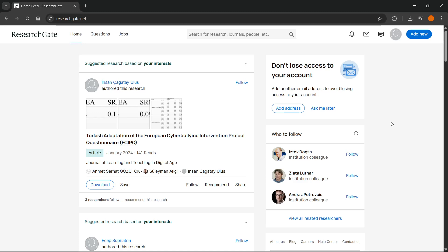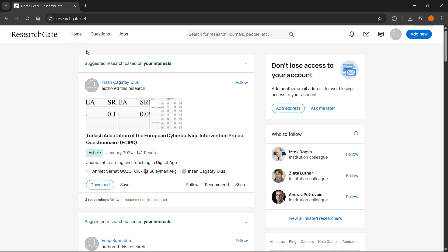In this video I'm going to show you how to edit your profile in ResearchGate. So the first thing you want to do is open up researchgate.net and sign into your account.